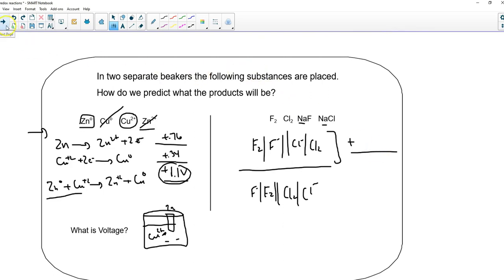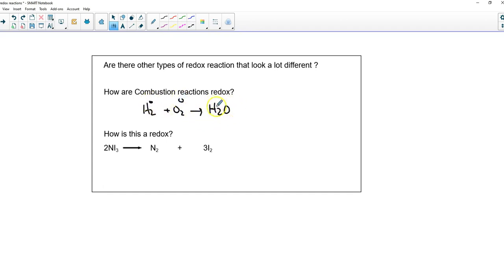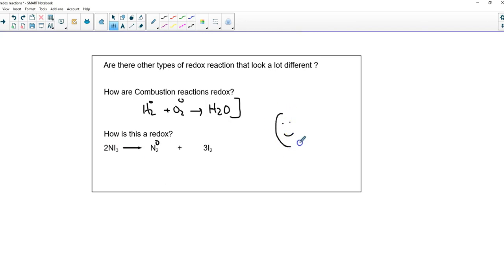Last thing: do all redox reactions look like this? No. Combustion reactions are, in fact, redox reactions. For example, hydrogen plus oxygen yields water — this is a redox reaction. You start with no charge, and things end up with oxidation states, though it's harder to see. Combustion reactions are the original oxidation-reduction reactions. We'll eventually get to a point where we might run some of these, but at this point we'll stop with our typical model of a redox reaction. Thank you.